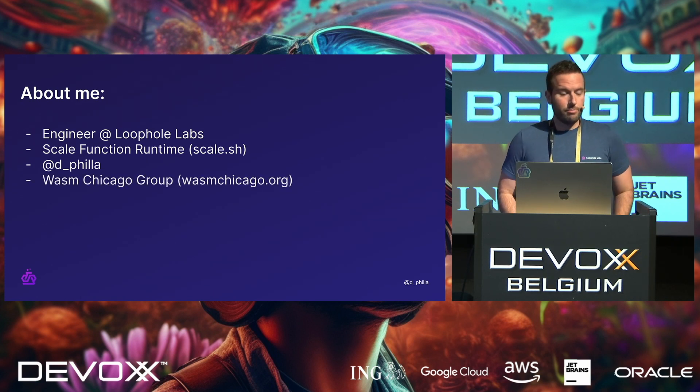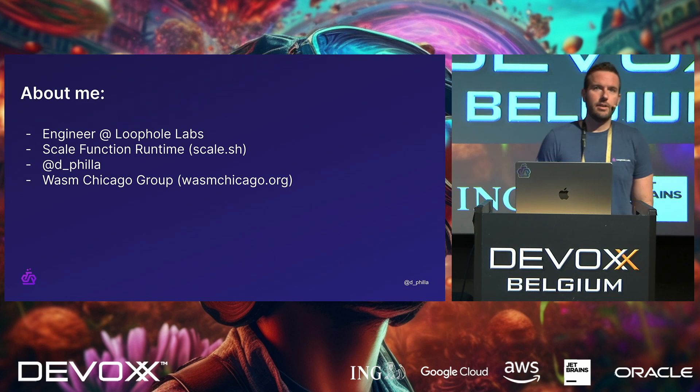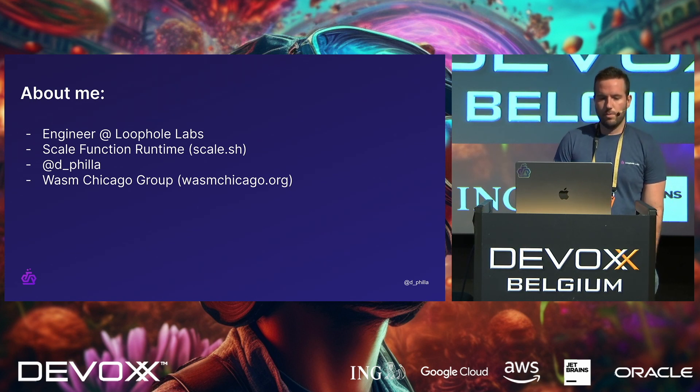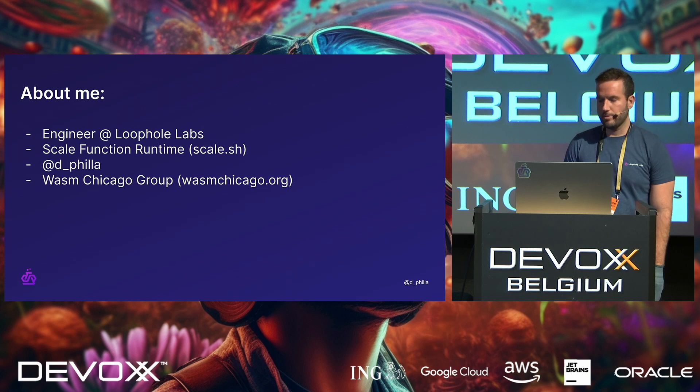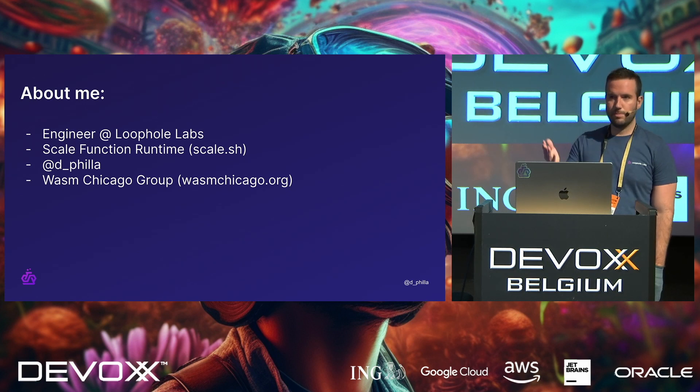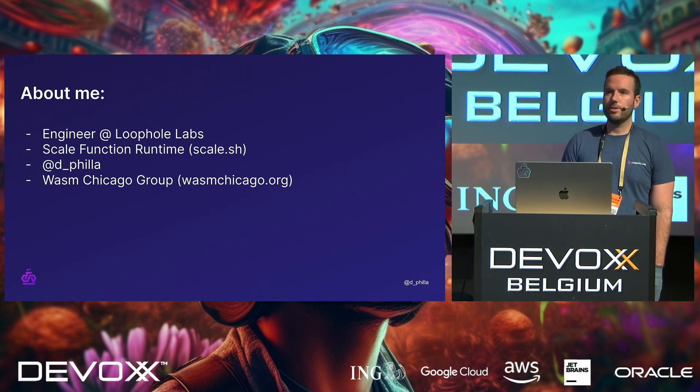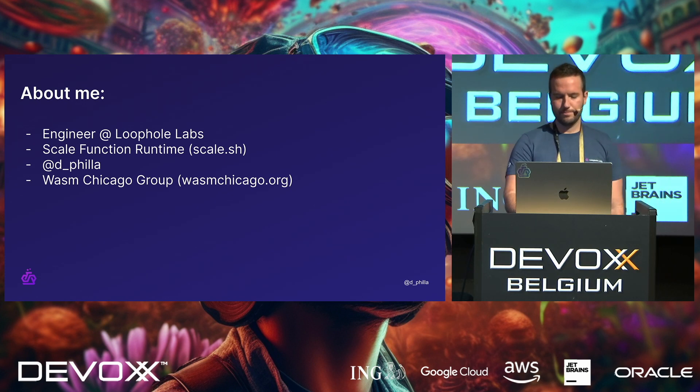And also, I'm from Chicago, in the US. If you're ever in town, I run the Wasm Chicago group. We do events, and we have speakers if you'd like to speak, if you ever get interested in WebAssembly, or if you're just curious to learn more, check it out at wasmchicago.org.